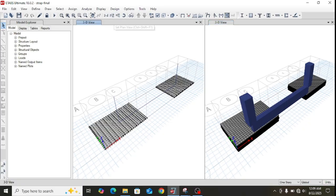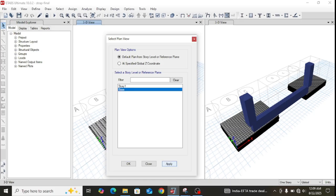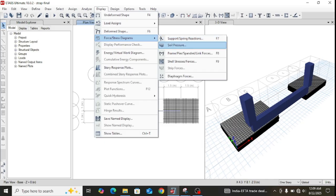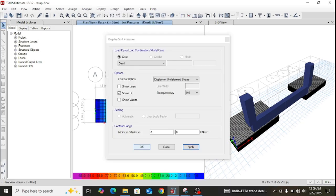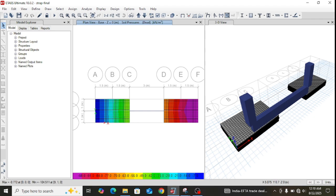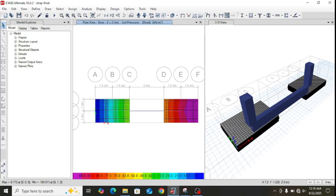Let me now show the distribution of soil pressures. In the plan view, displaying the soil pressures, we can see the pressure distribution under both footings. Moving the cursor over the diagram, the pressure values are shown: on the left corner of footing F1 it is near zero to minus 3, and on the right corner it is approximately 46 kN/m². For footing F2, which carries larger loading, the pressure ranges from about 73 to 103.74 kN/m².